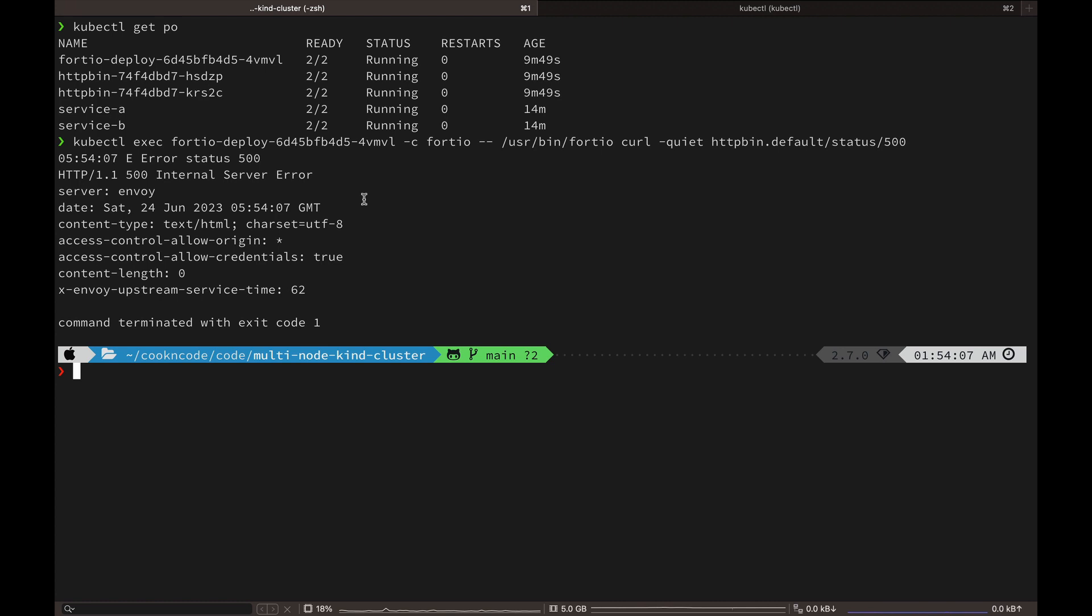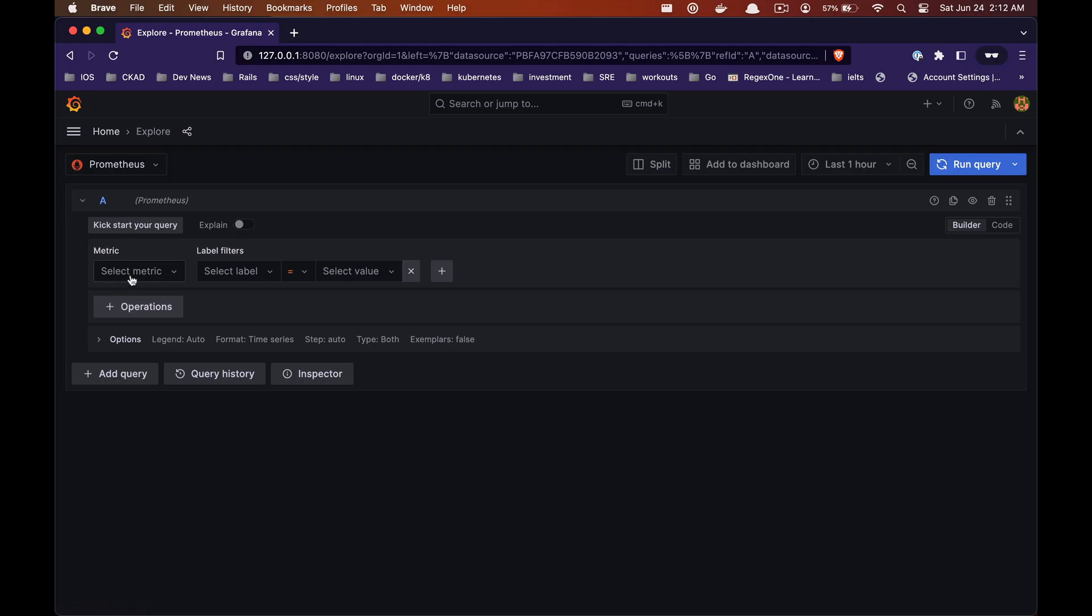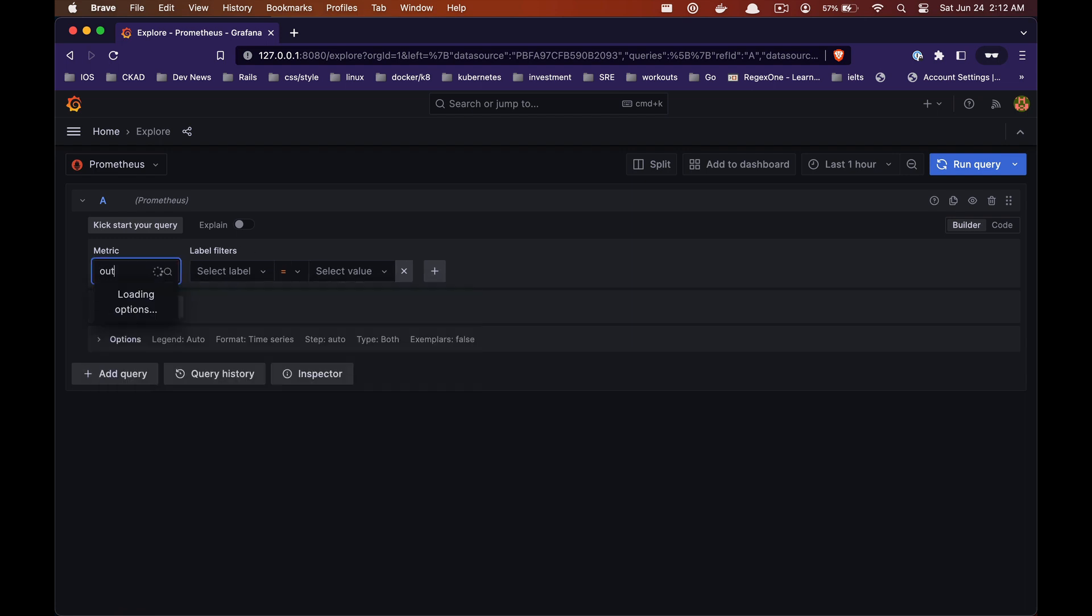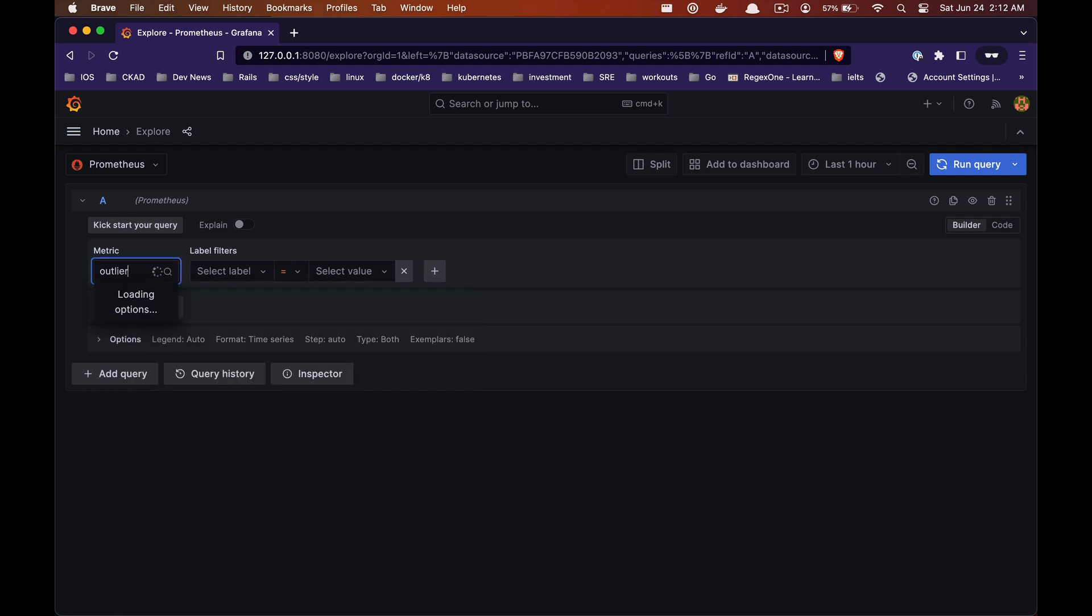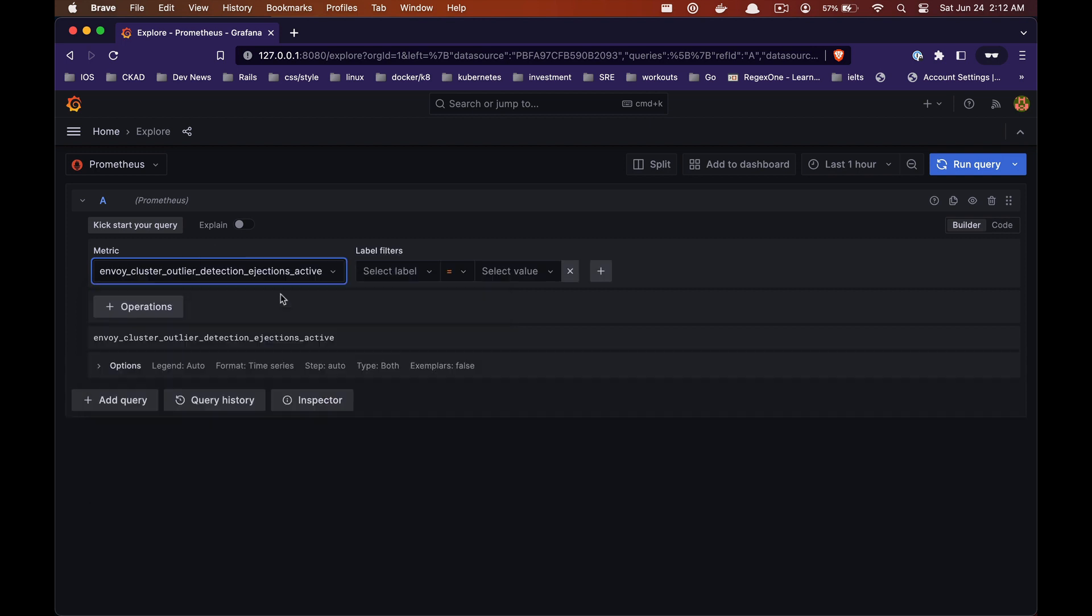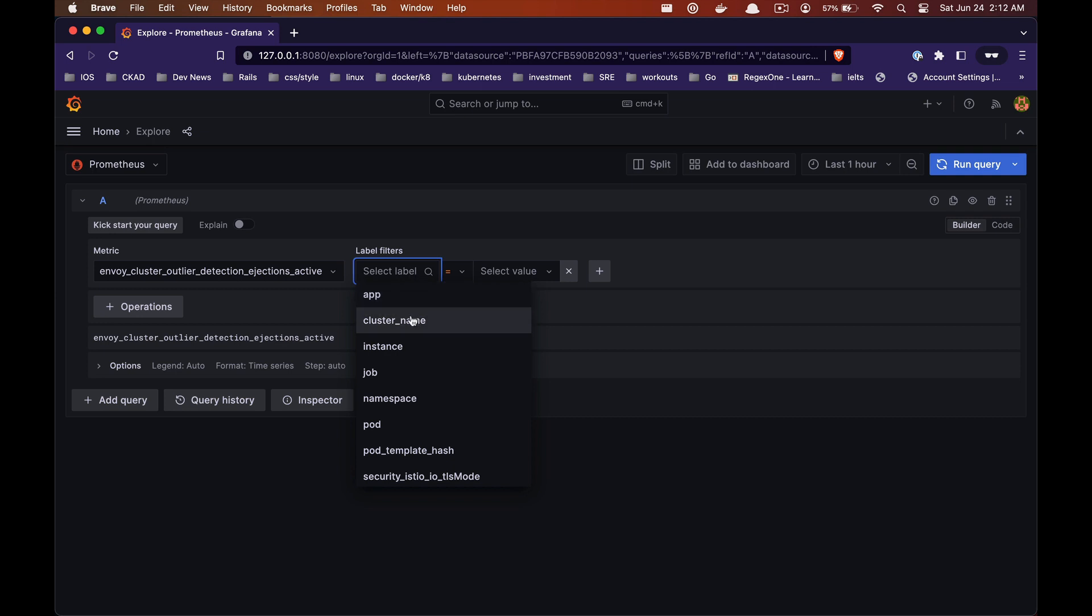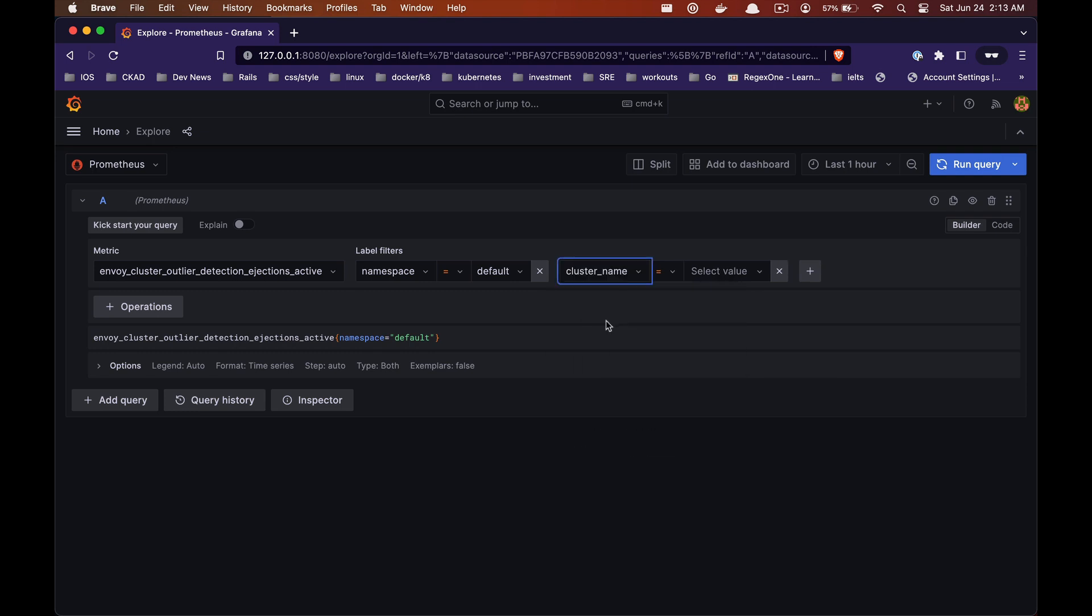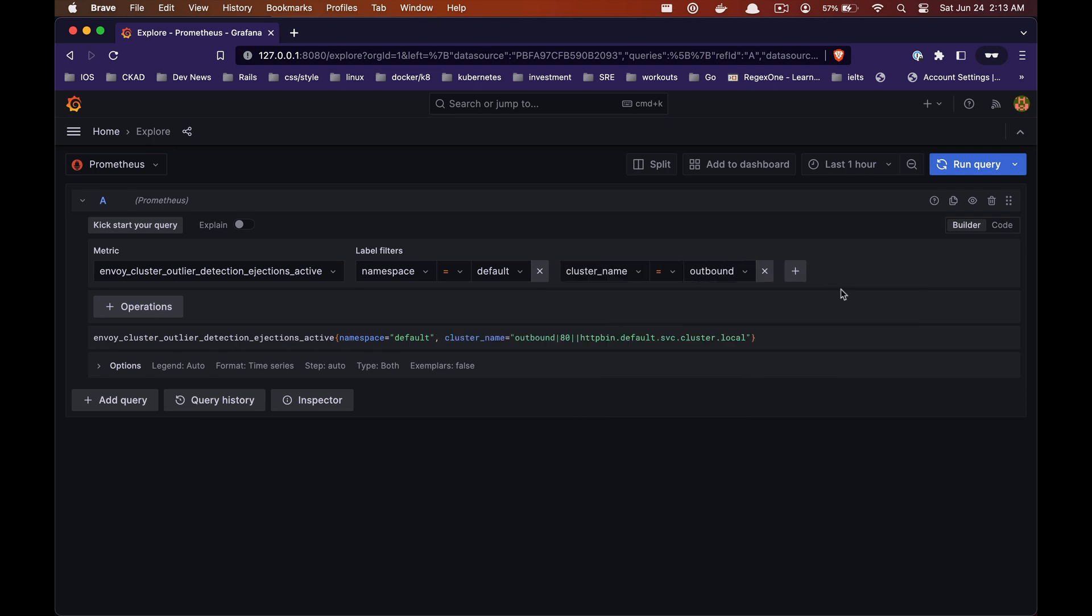But again, how do we monitor that our instances are unhealthy and taken out of the pool? So let's go back to Grafana and this time we are going to search for a metric called outlier detection ejections active. Basically this metric will tell us which instances currently are ejected from the pool due to the circuit breaker.